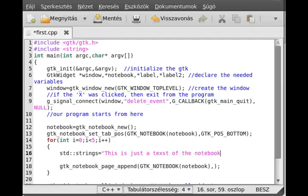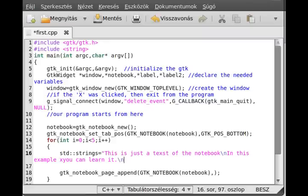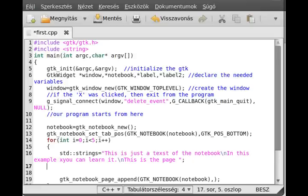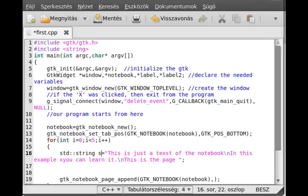This is just a test of the notebook. I sometimes write 'be' instead of 'to'. In this example just make a little longer text so we can separate from the label, not just one line text. This is the page.